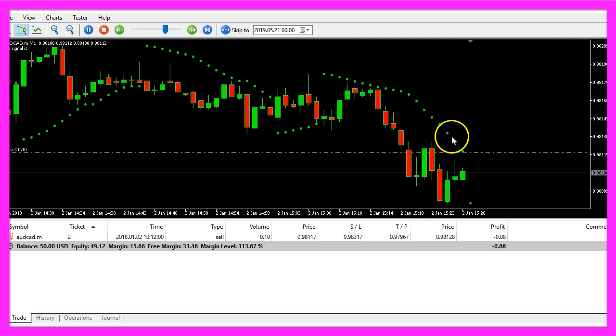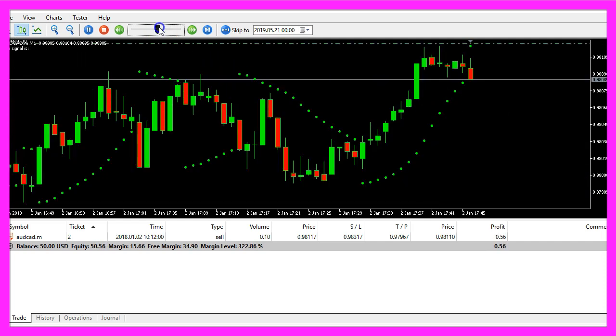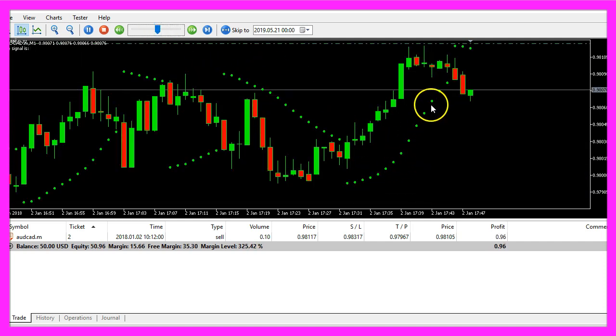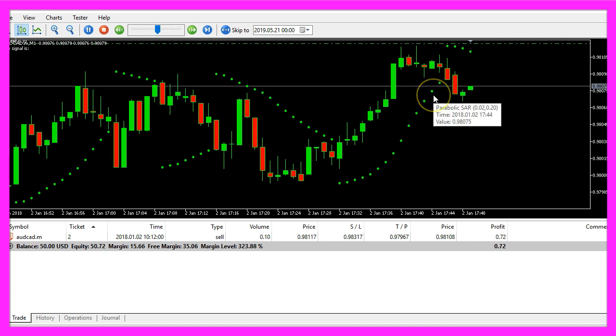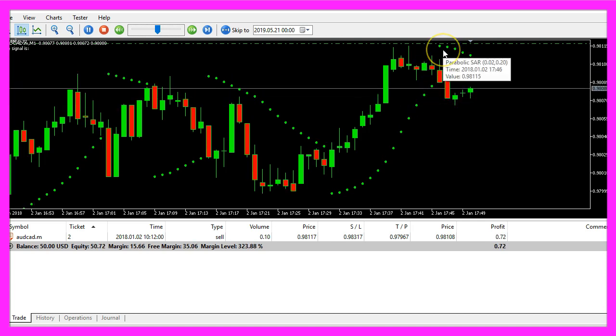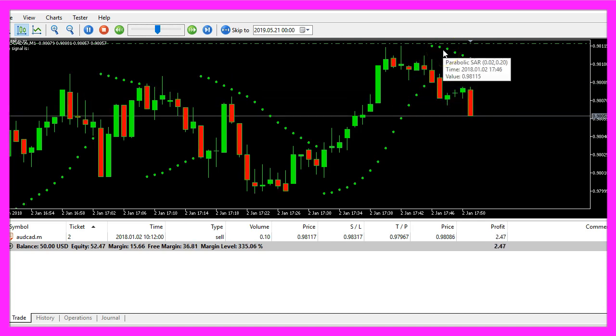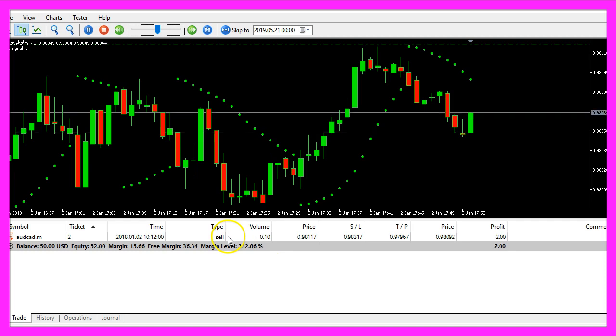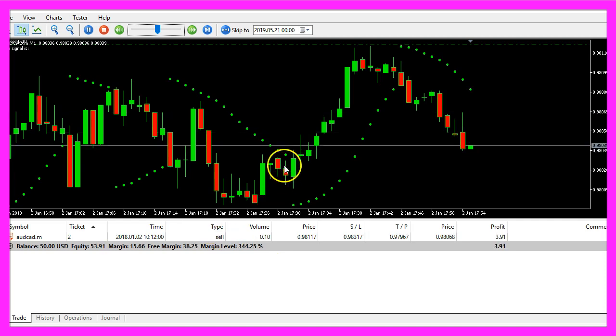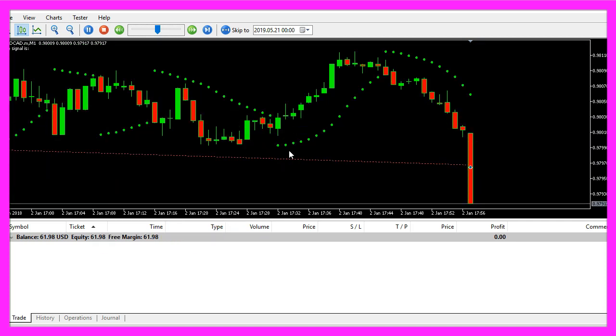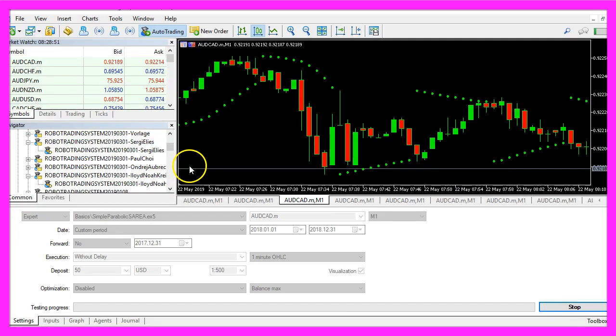That's a sell signal and when they are below the price, that's a buy signal until the direction changes. So let's find out how to automate the parabolic SAR with MQL5.